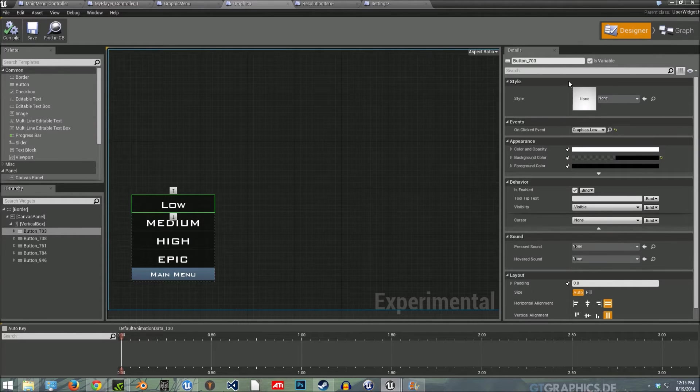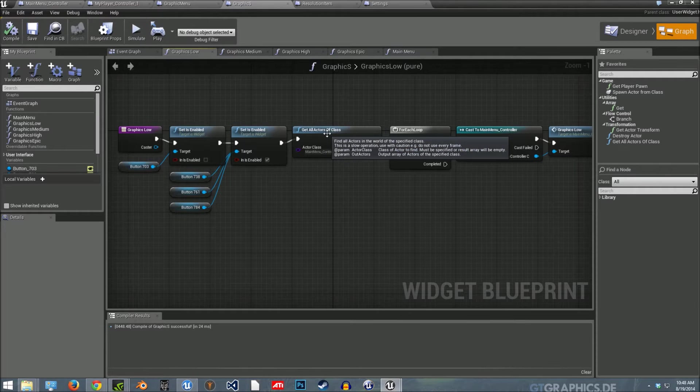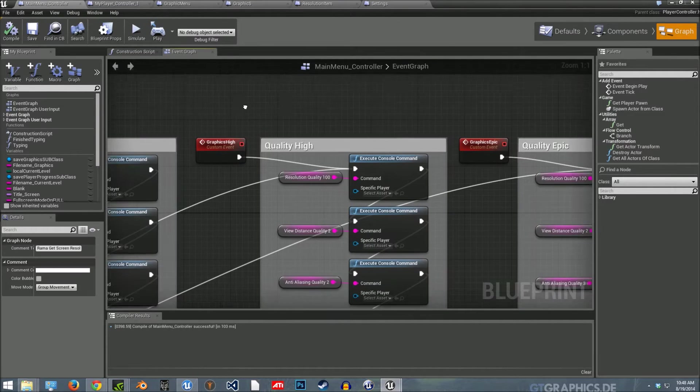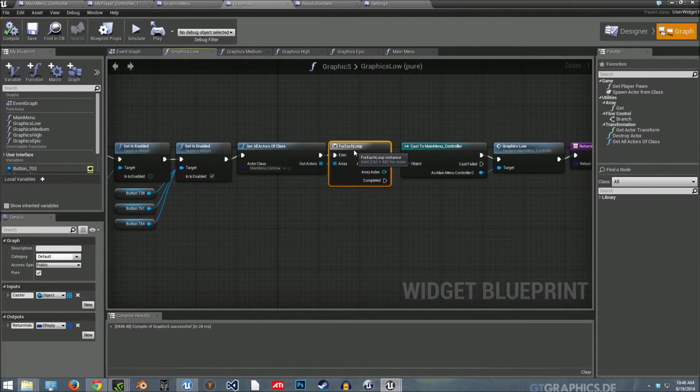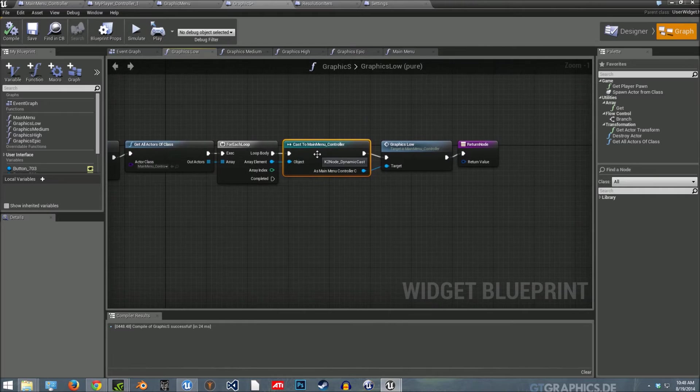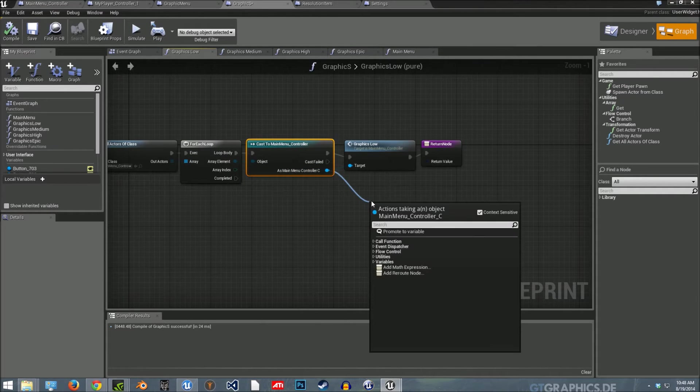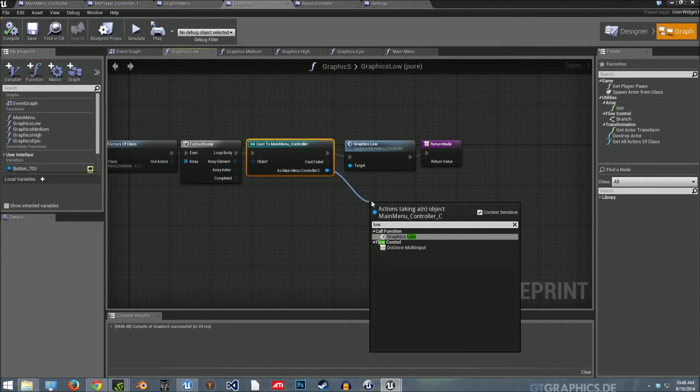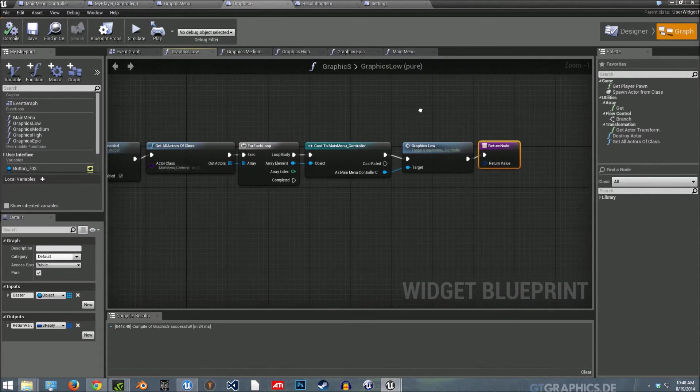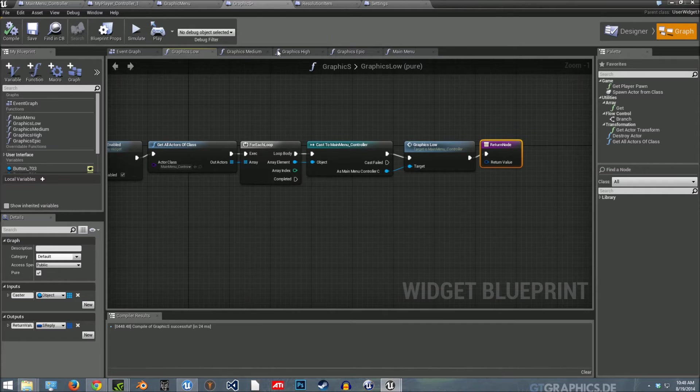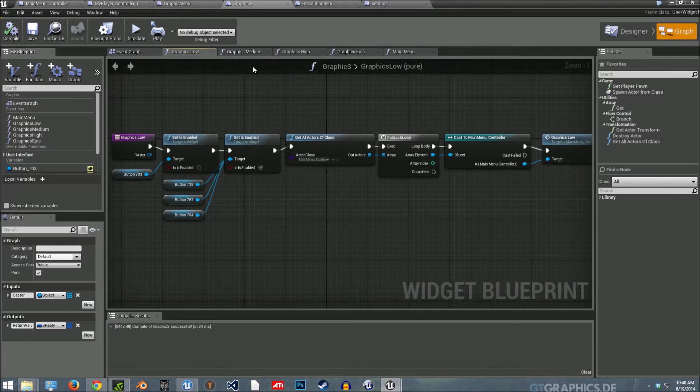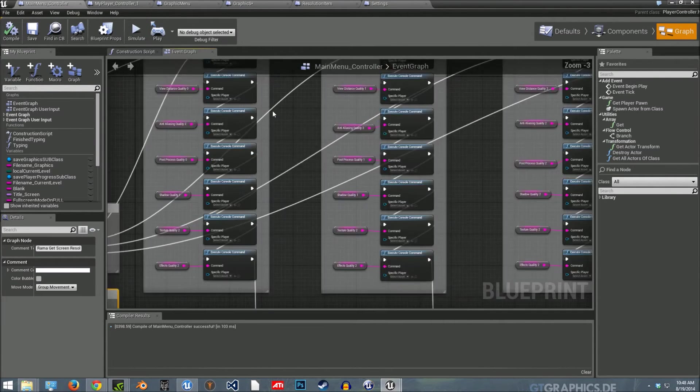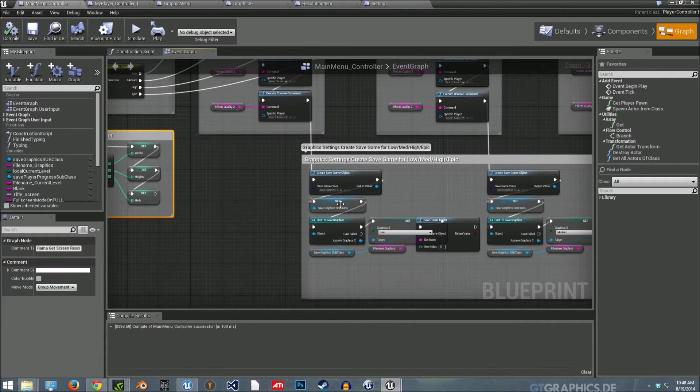So for example, we go to graph. I got all actors of class from my main menu controller here. And I added a for each loop and then I cast it to the main menu controller. And then if you just pull from there, you will actually get the custom event that you made. So if I hit low there, you can see it and then just plug that into the return node. So when the player actually presses the button, since it's bound to this event, they'll execute all these commands and then they'll save.